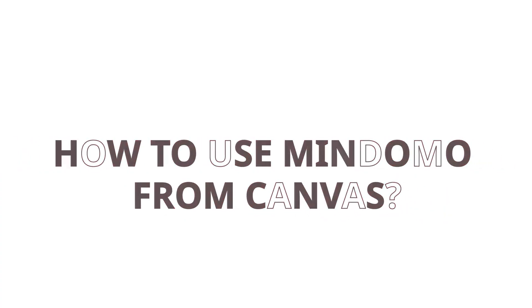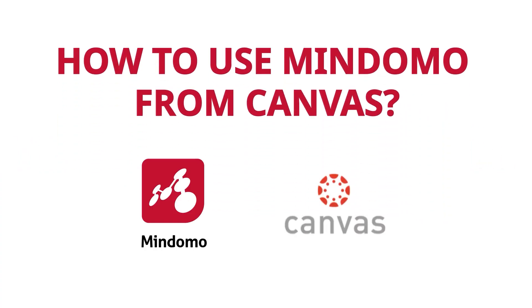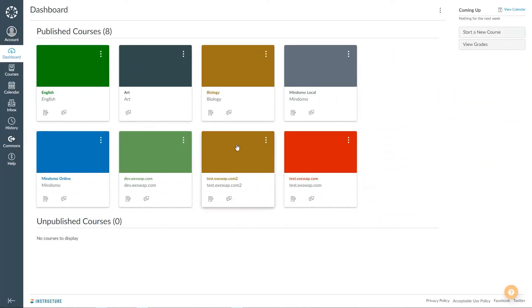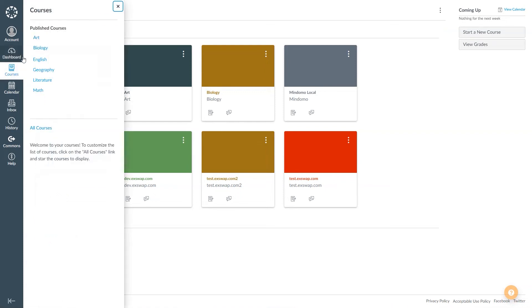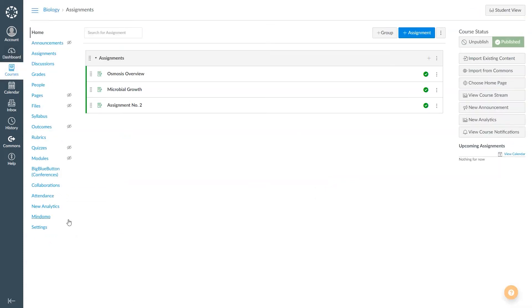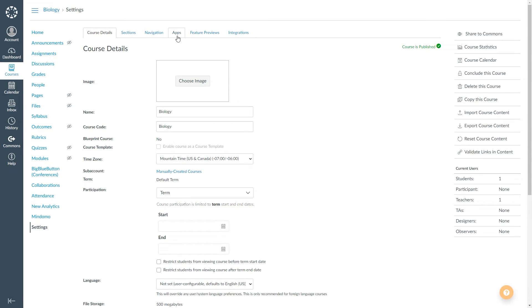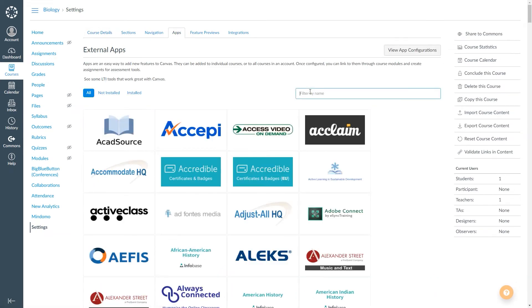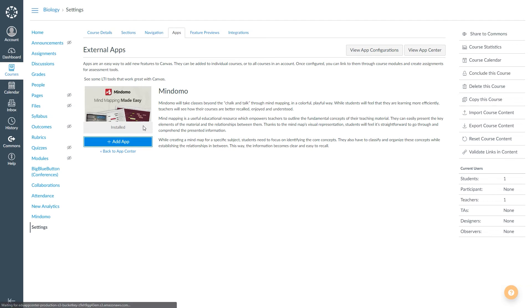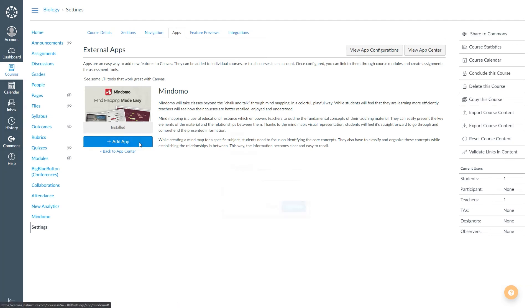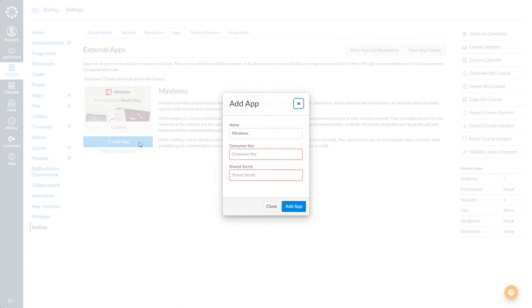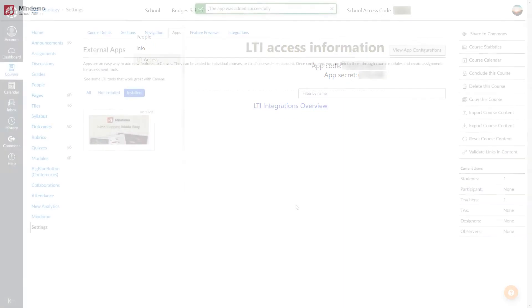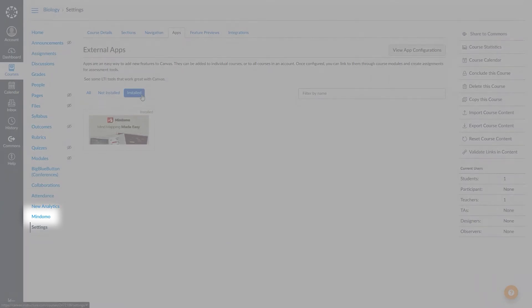Let me show you an example of how to use Mindomo from Canvas. Once you've logged in, go to Courses, choose the course where you want to install Mindomo and click on Settings. Go to Apps and type Mindomo. Select it, click on Add App, and add the key and shared secret provided by Mindomo in the School Admin section.